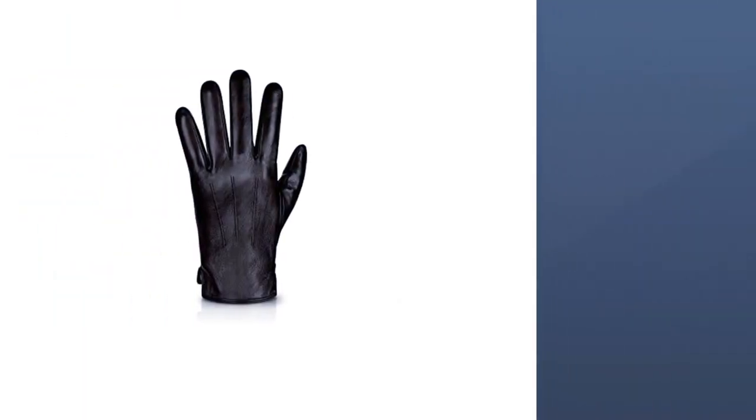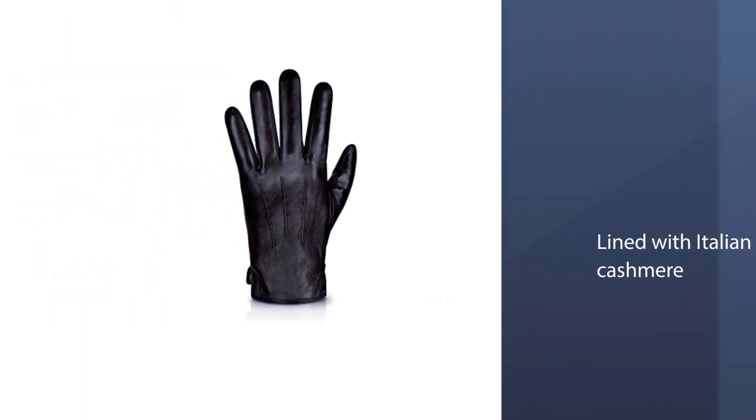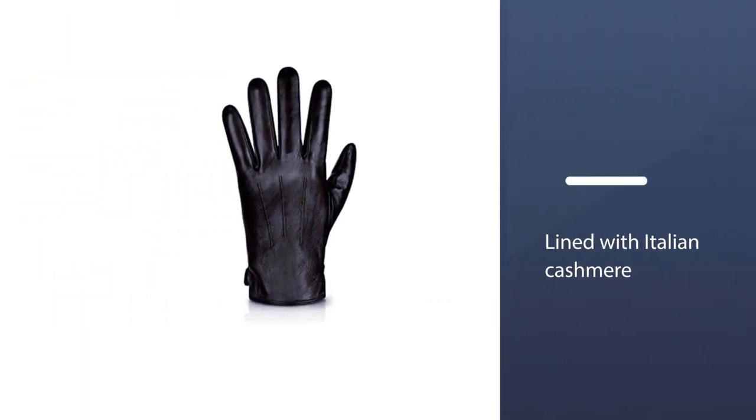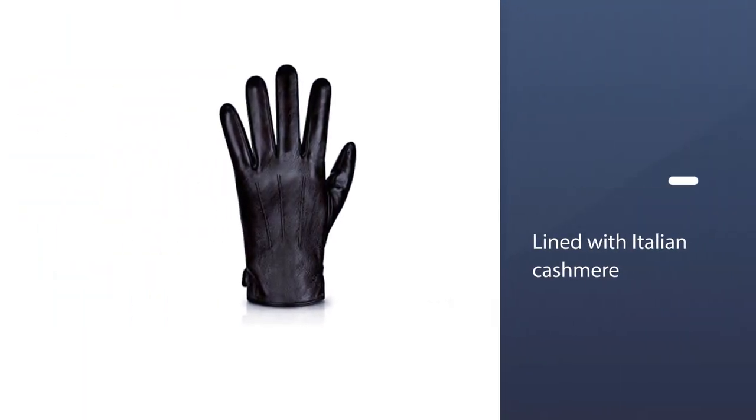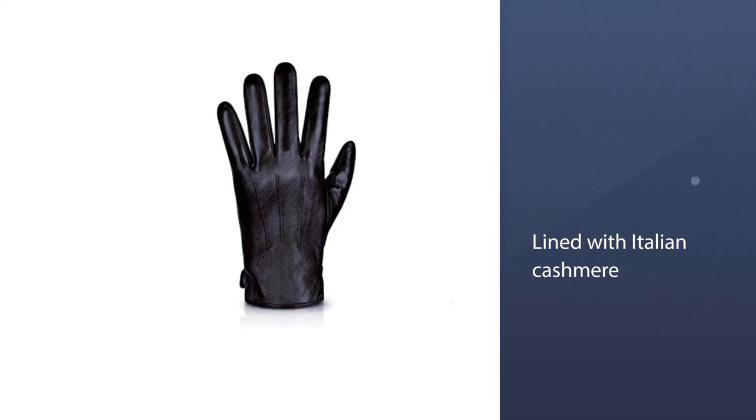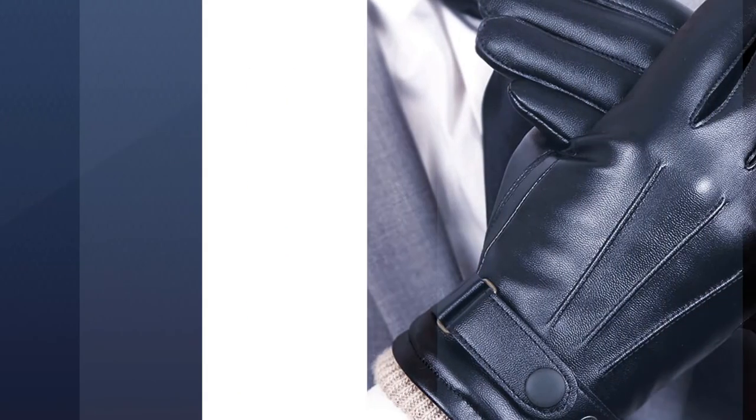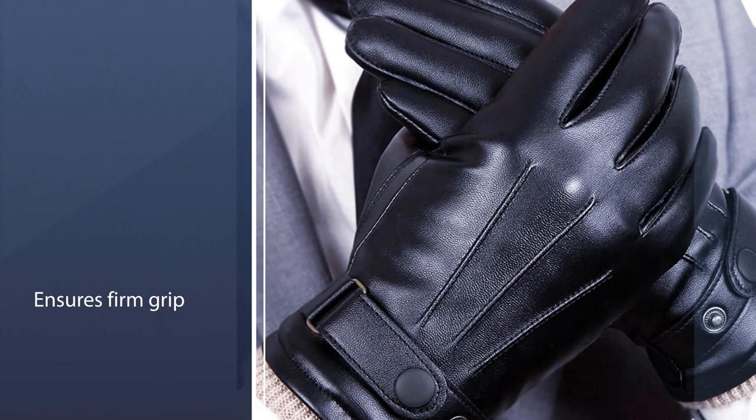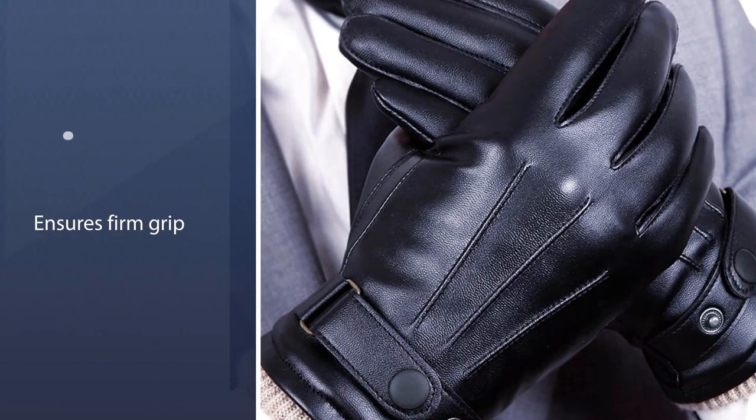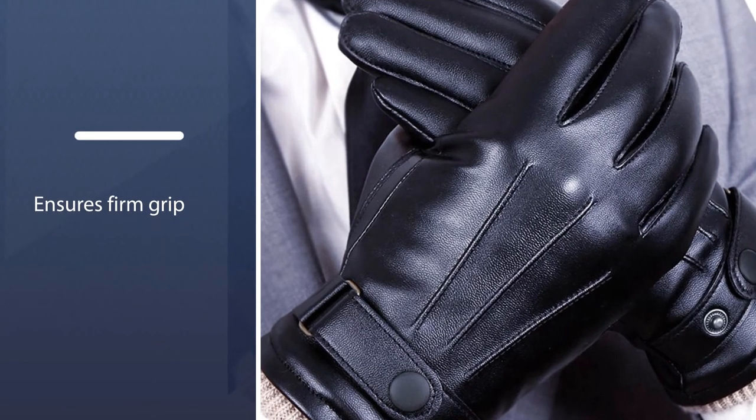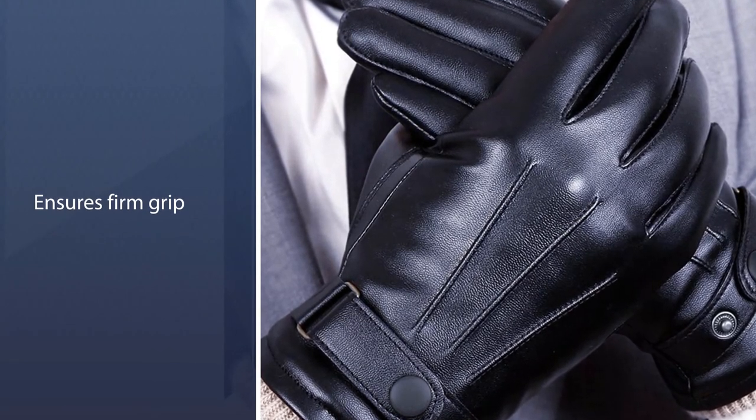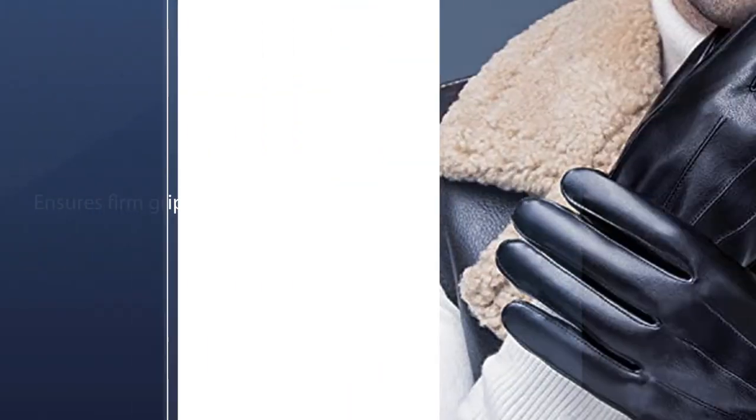Fully lined with Italian cashmere let the gloves be your chic cold-weather essentials. You will have a firm grip on your phone, handlebars, or anything else, perfect for driving, motorcycle, cycling, and other outdoor activities.